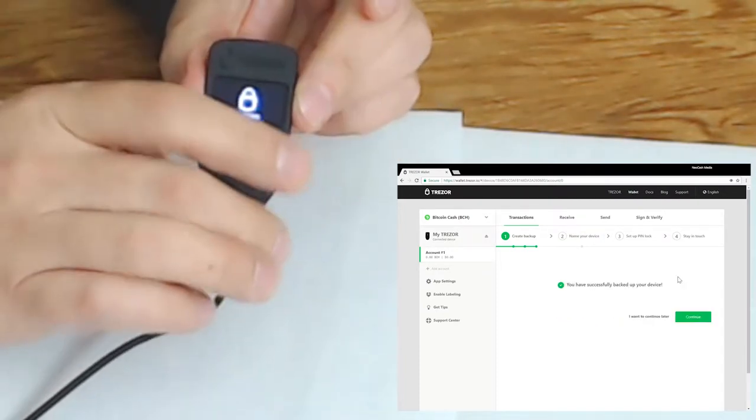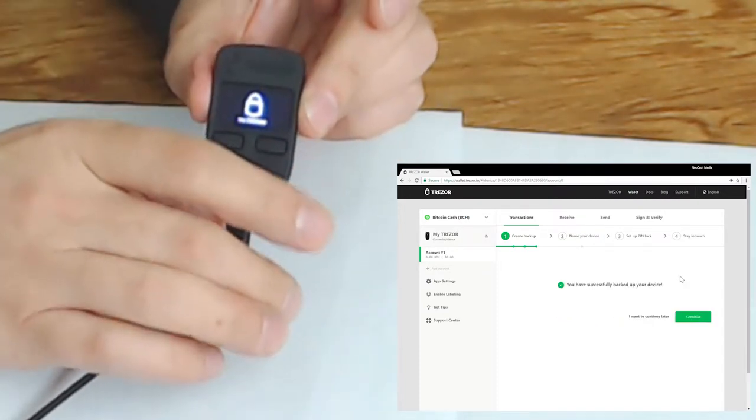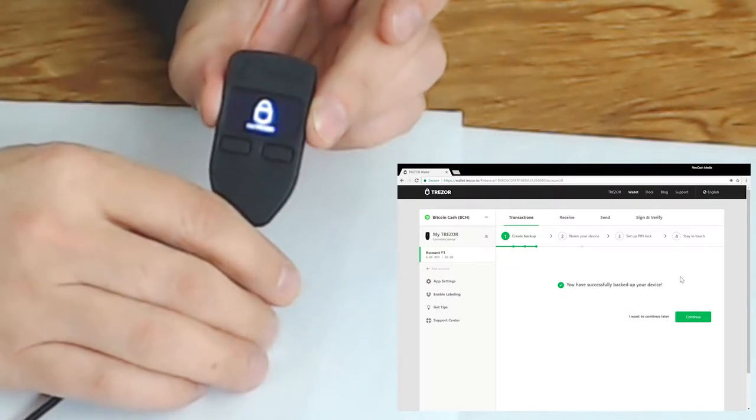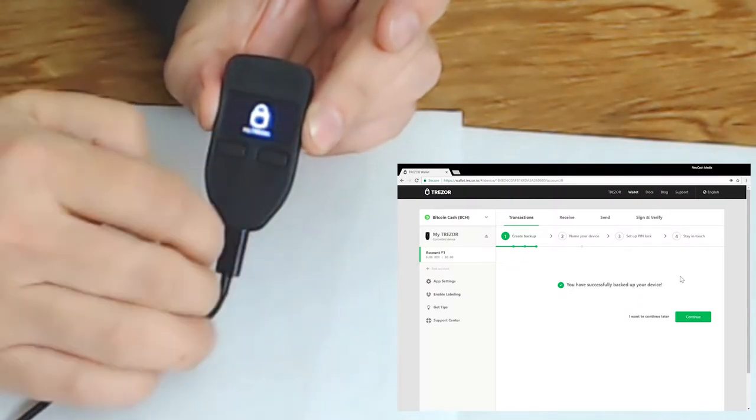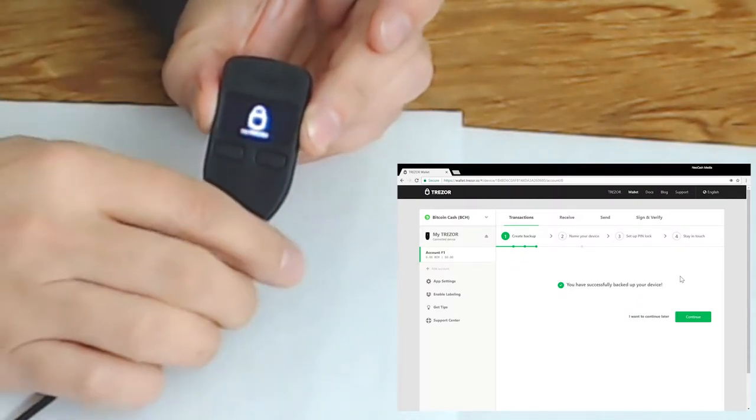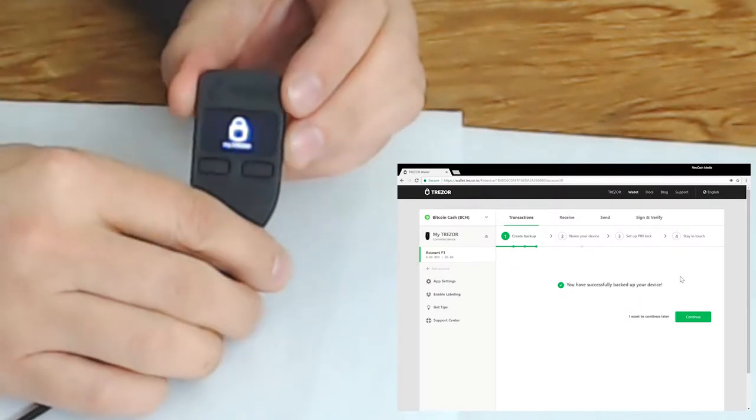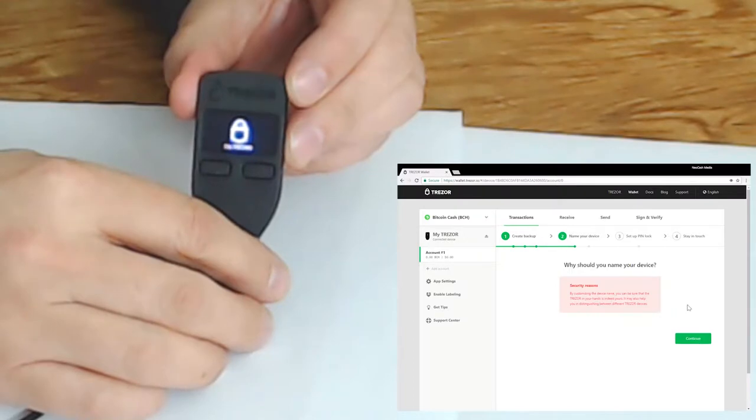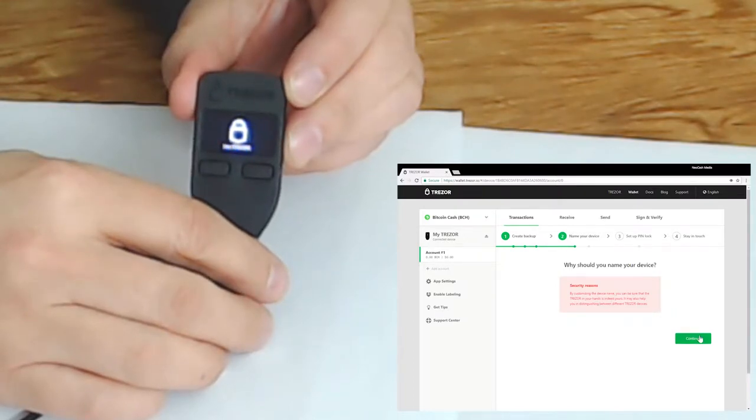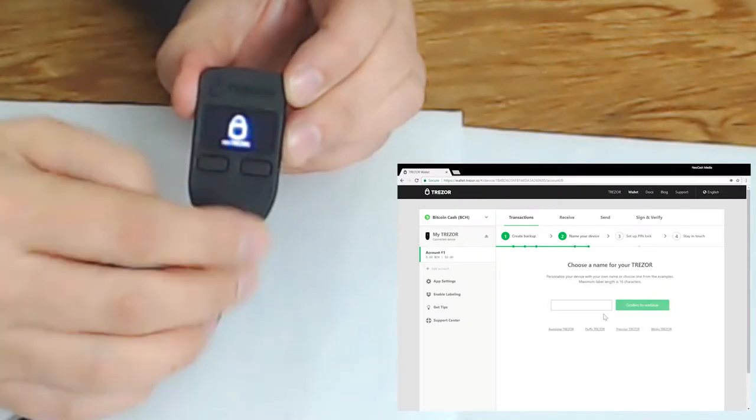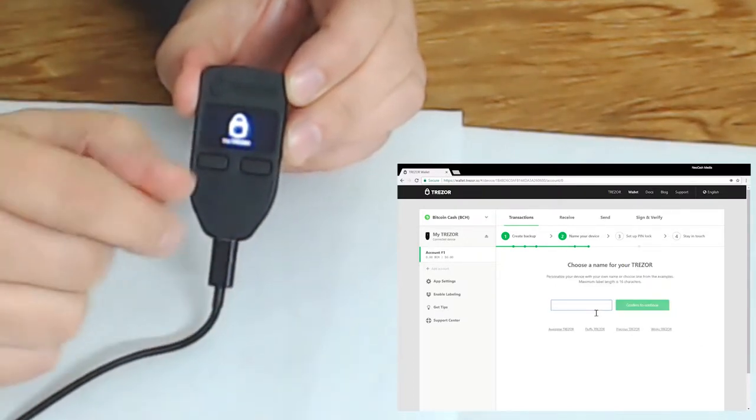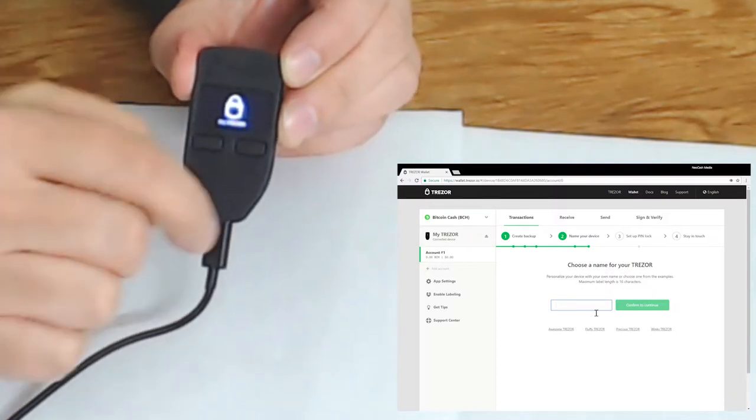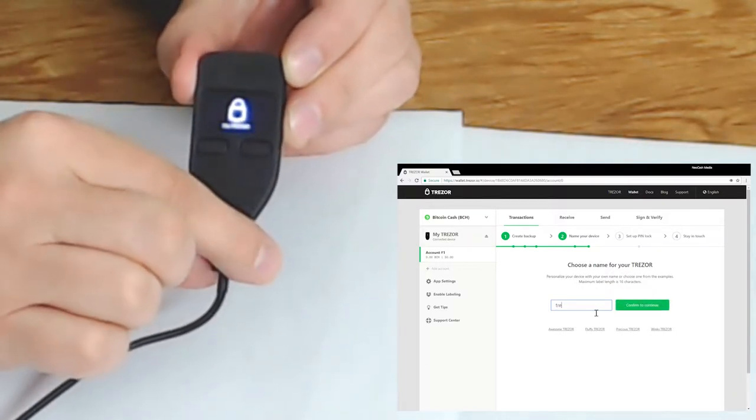Okay so now that we've written down the 24 word seed phrase we've also now reviewed that again and now we're going to click continue and continue. So we should name the device. We can, you know, Trezor 1, backup 1.